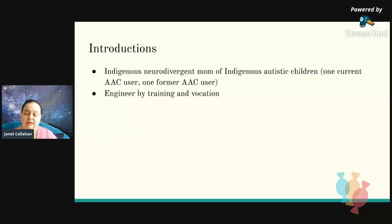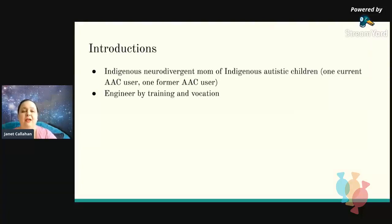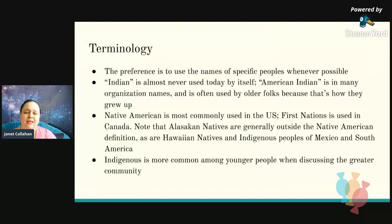I am Lakota on my mom's side and German on my dad's side. My mom's family is from the Pine Ridge Indian Reservation in South Dakota. I am an indigenous neurodivergent mom of indigenous autistic children — one who uses AAC right now and one who used to use AAC. I'm a degreed engineer working in the auto industry. My AAC experience is all basically on-the-job training. My son has had a device since he was about three, and by the time you see this video he will have turned 13.